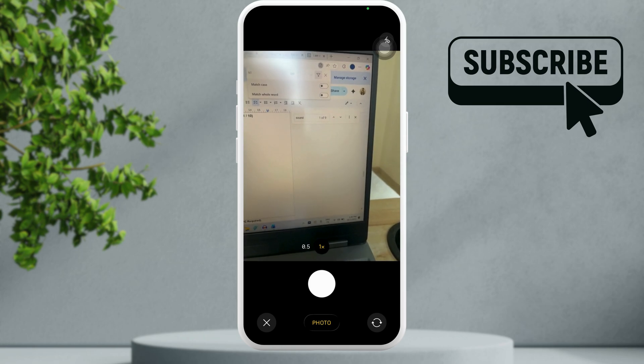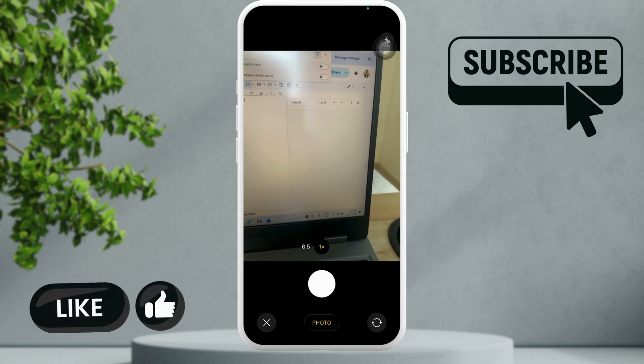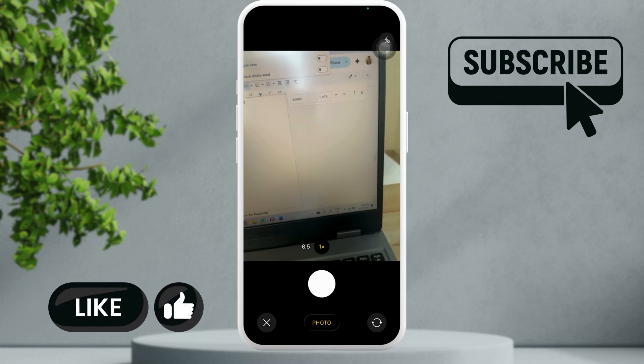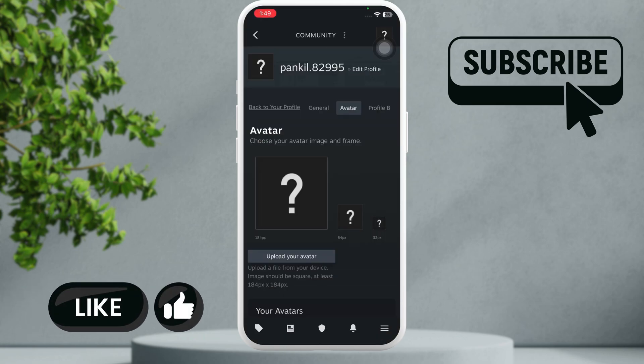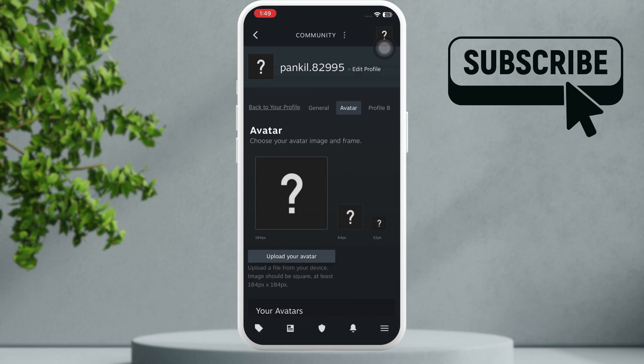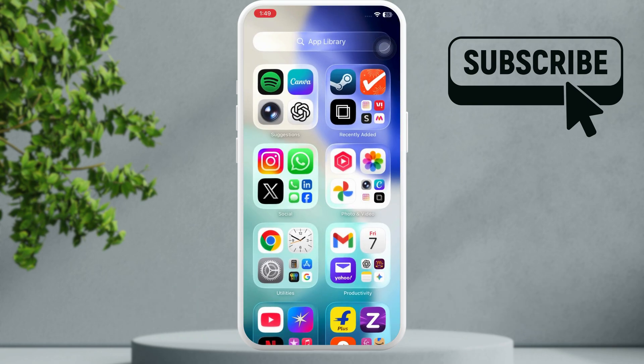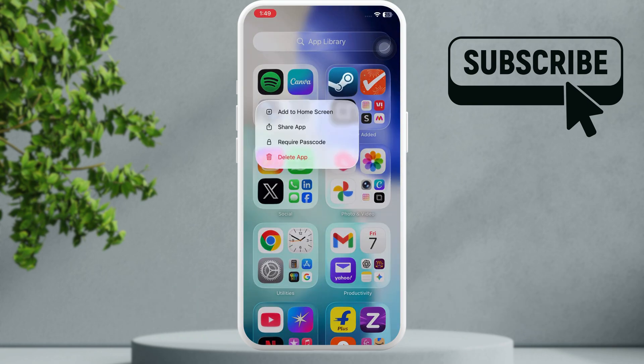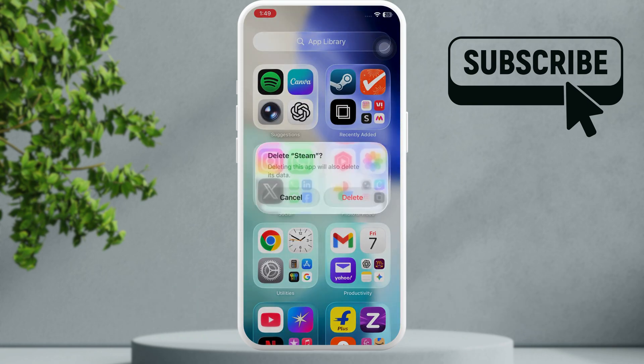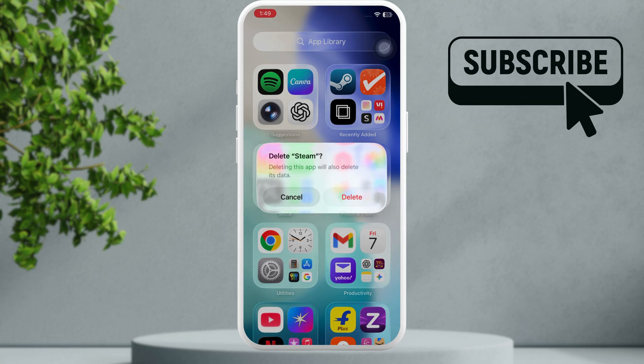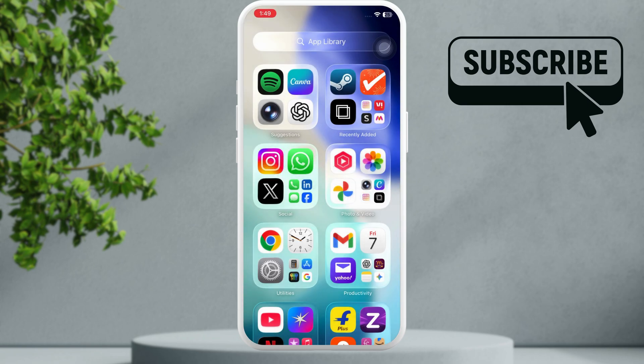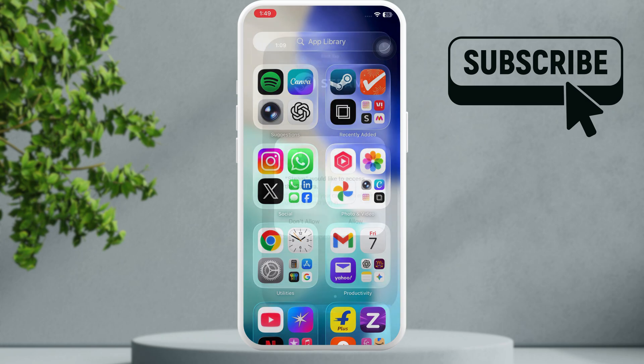However, if this doesn't work either, your last option is to simply go ahead and uninstall the Steam app. Simply delete the Steam app from your iPhone and then restart your iPhone. Once you have restarted the iPhone, simply reinstall the Steam app and then try to login to your account again.